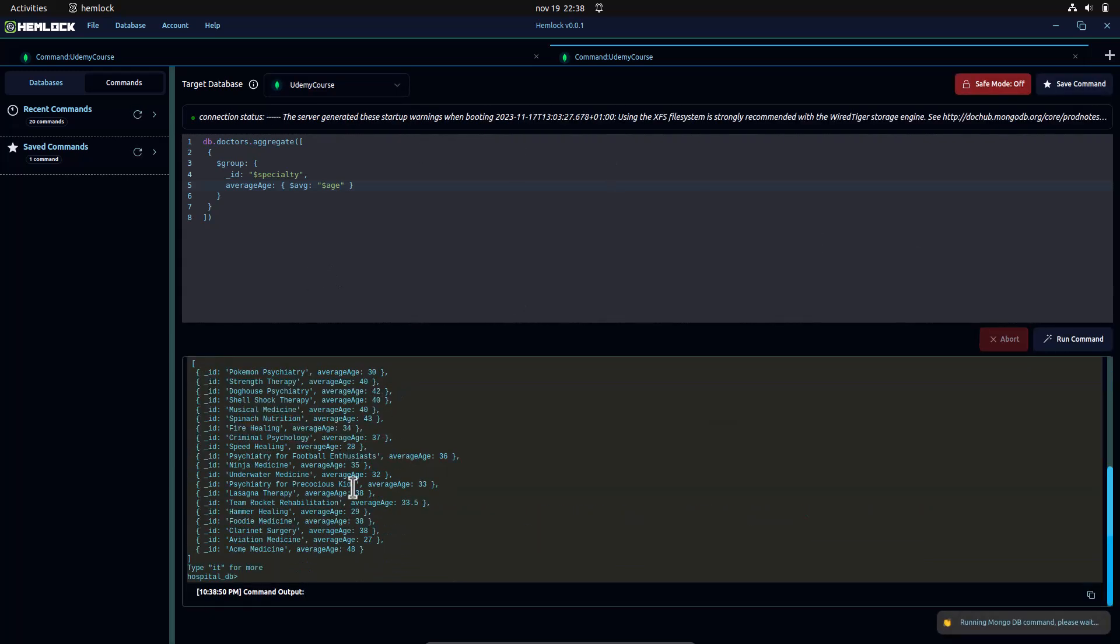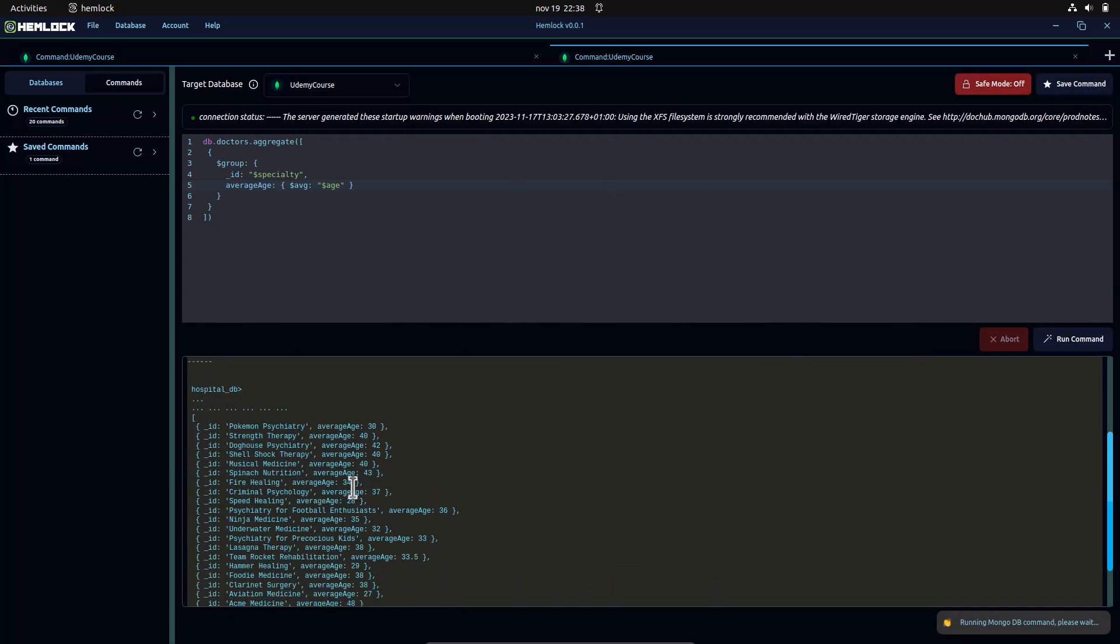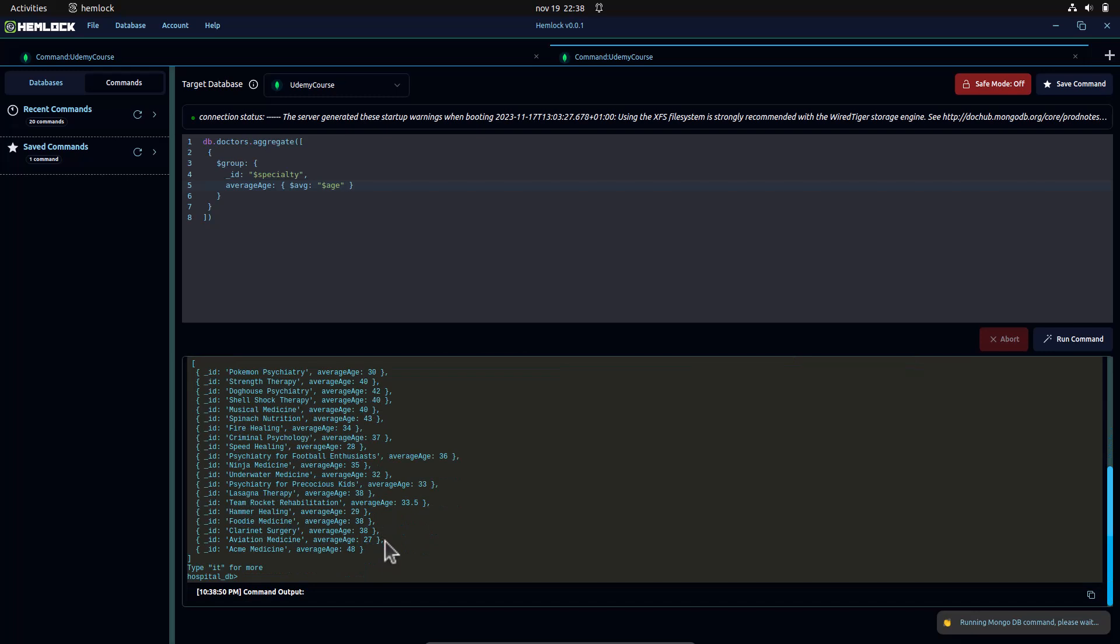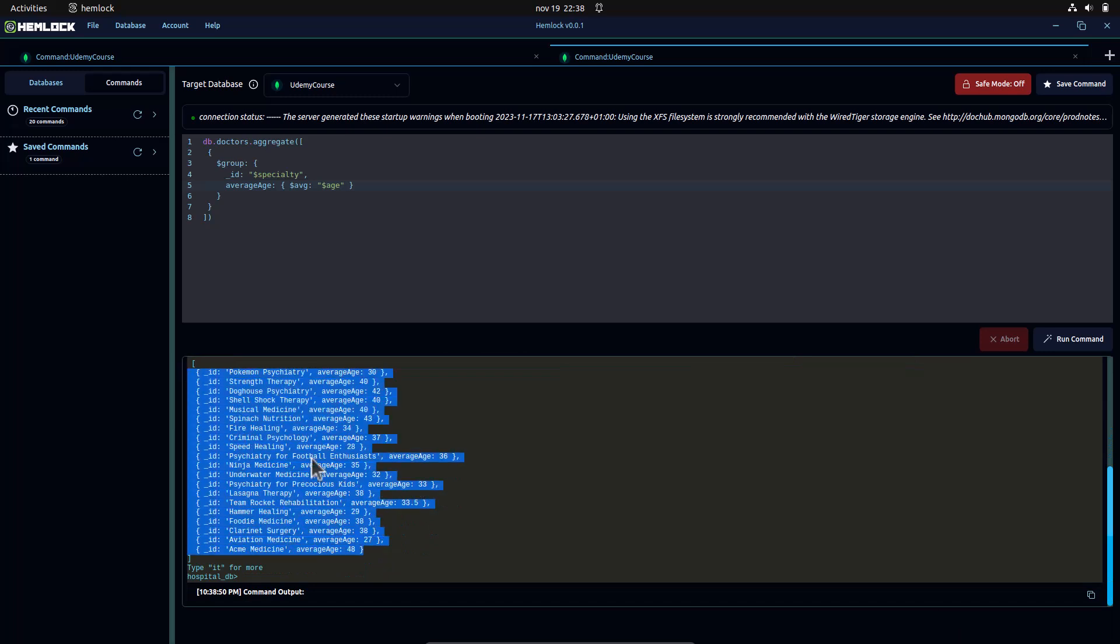Here, the group stage groups documents by the specialty field and calculates the average age for each group.